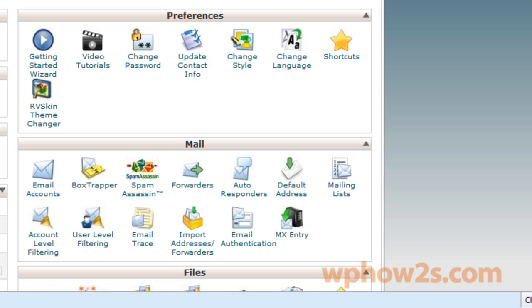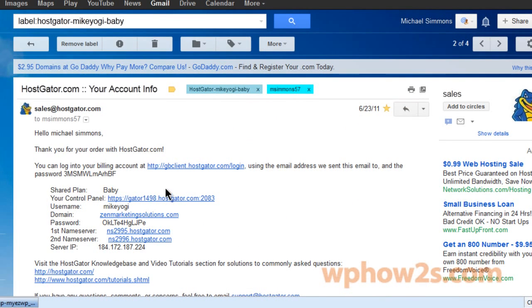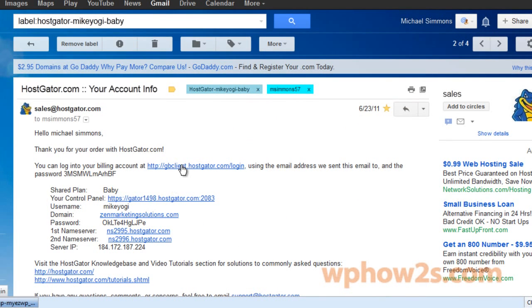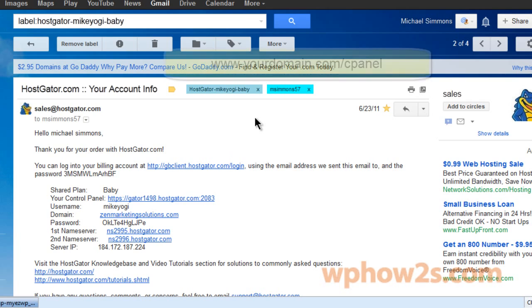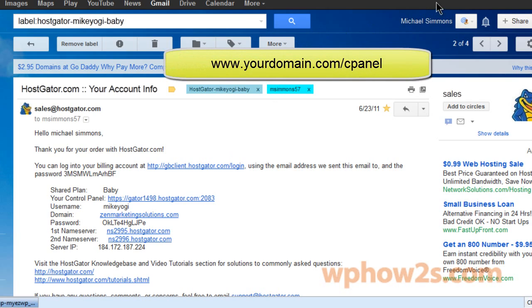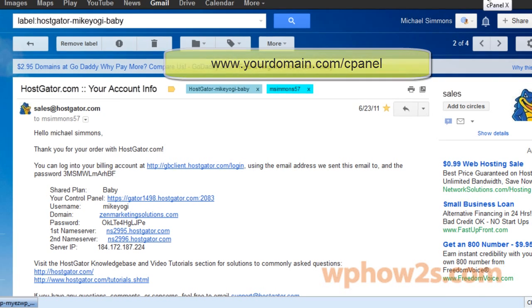The way to get to that is to go to your cPanel. And if you don't remember how to get to your cPanel, remember the email you received from HostGator. Here is your control panel link. You can just click on that, and then you have to log in with your username and your password.